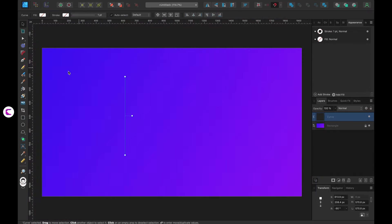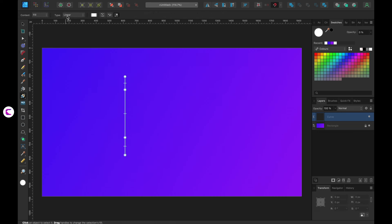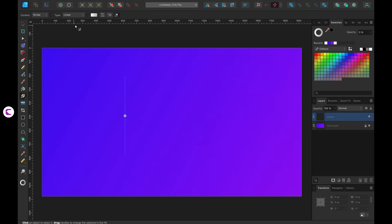Alright friends here we have the Affinity Designer interface. I've utilized the pen tool to craft a vertical line. Now what I'm about to do is fill the stroke with a gradient color. Ensure the gradient type is set to linear flowing from top to bottom. Simply follow along with what I'm demonstrating on the screen.